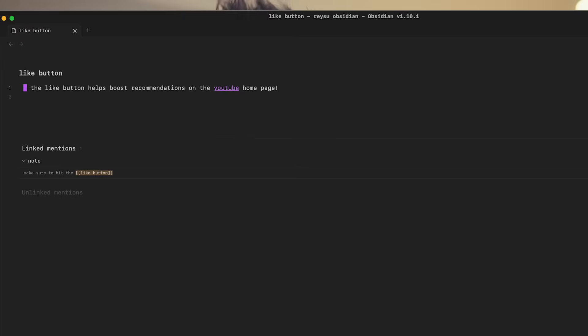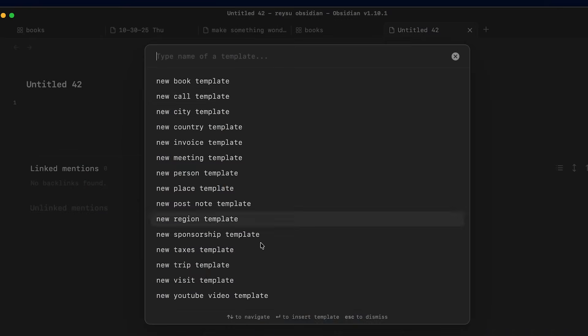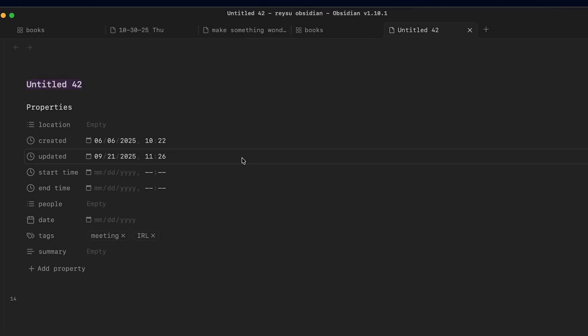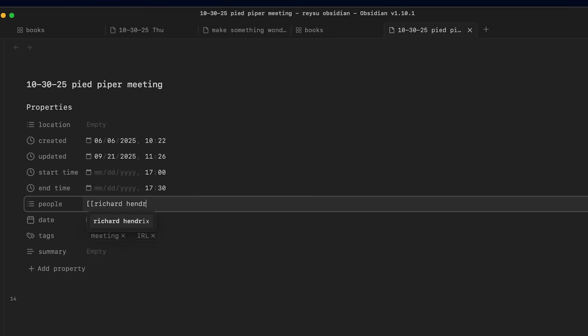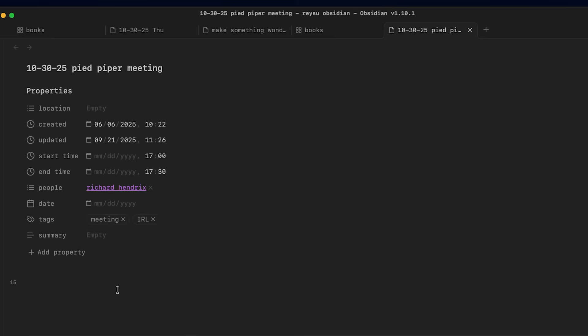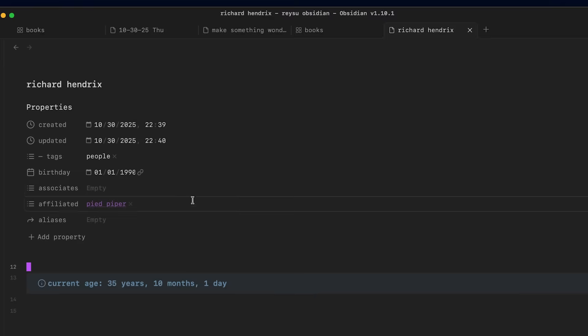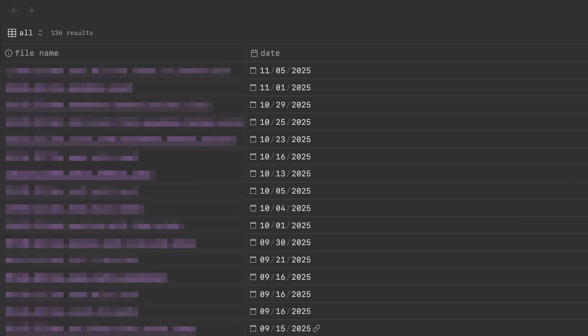The next extension is called Auto Template Trigger. So what this extension does is that when you make a new note, you can select from a few templates that you created and it will fill all those things out for you. I use this extension pretty much any time I'm making a new note. So I can take notes about the meeting here. I can write down who I talked to and for how long. And with Obsidian Basis, it makes it easy for me to see all my meetings in one place.